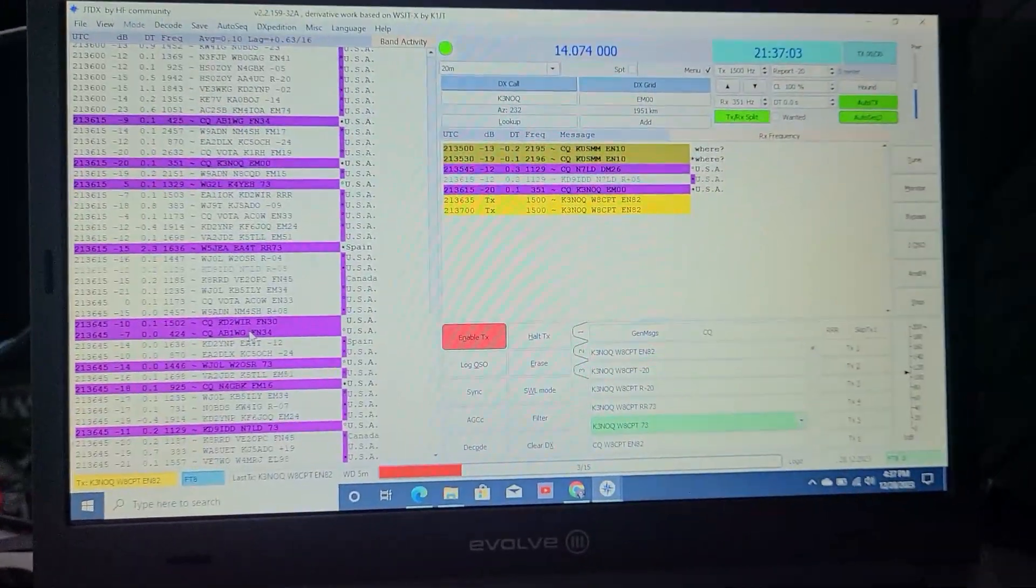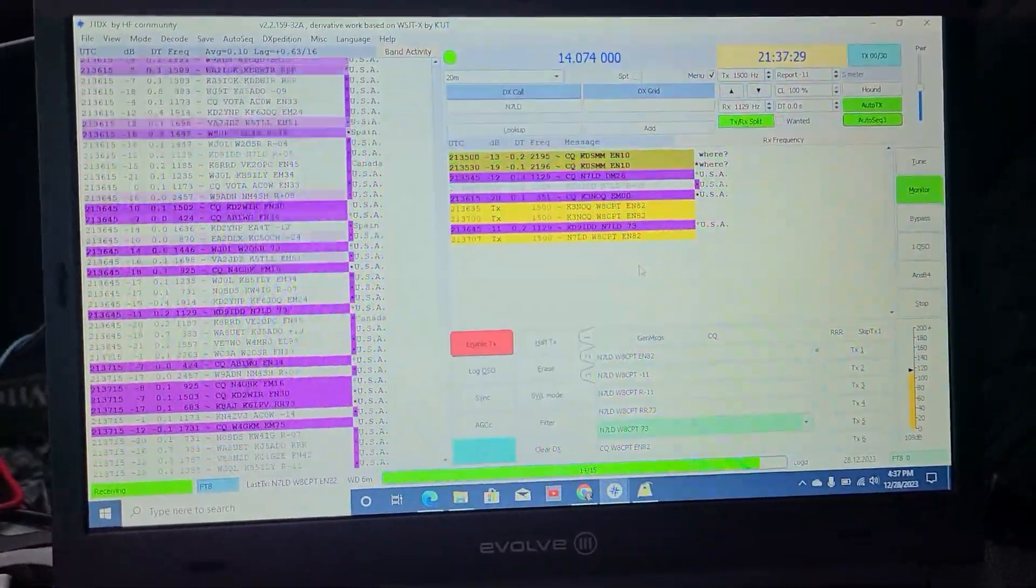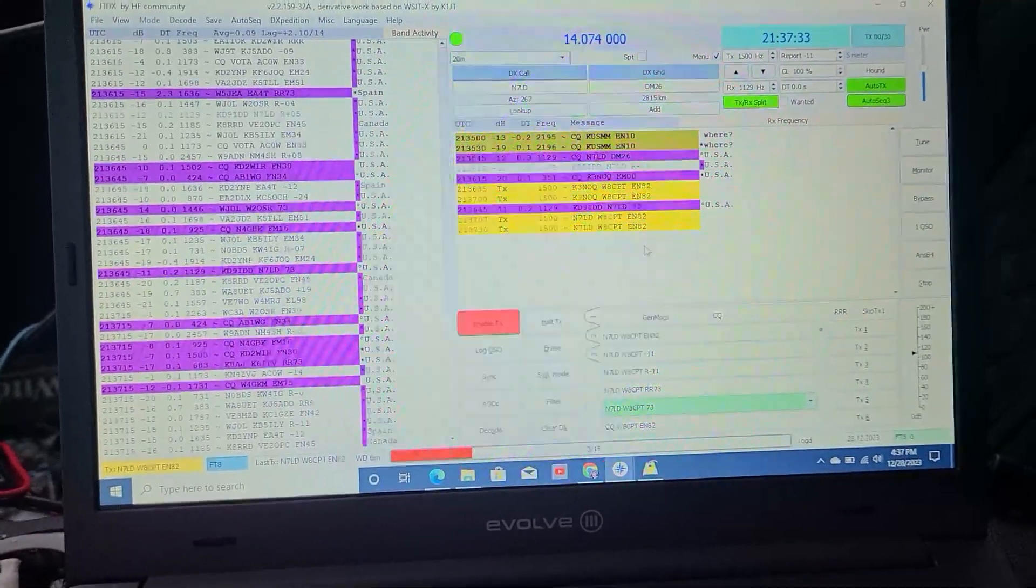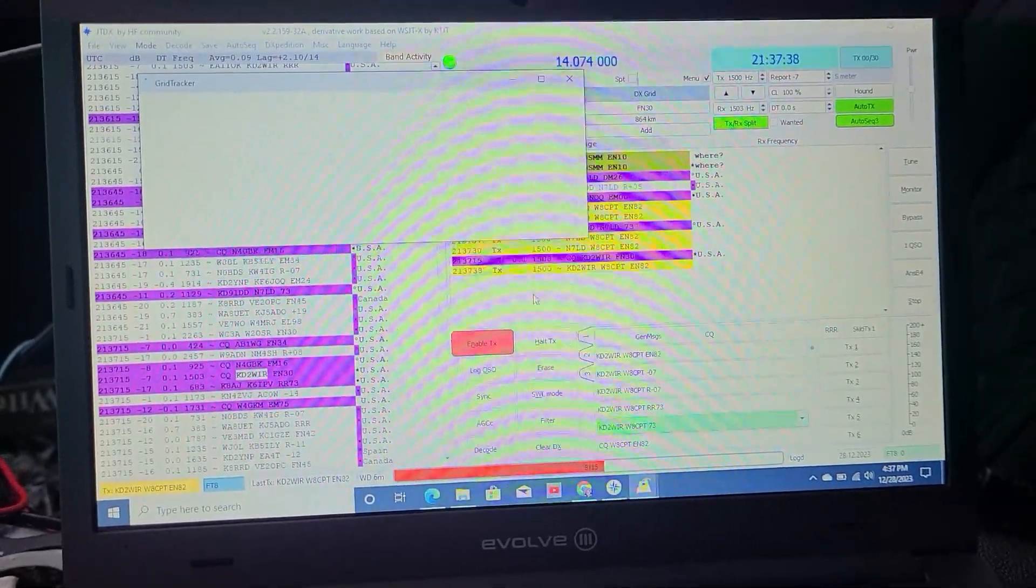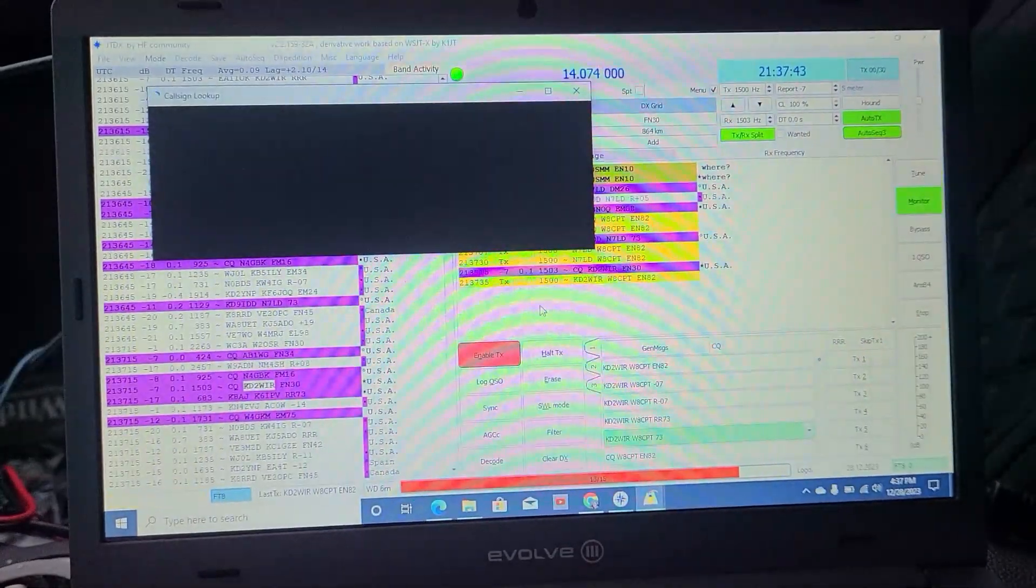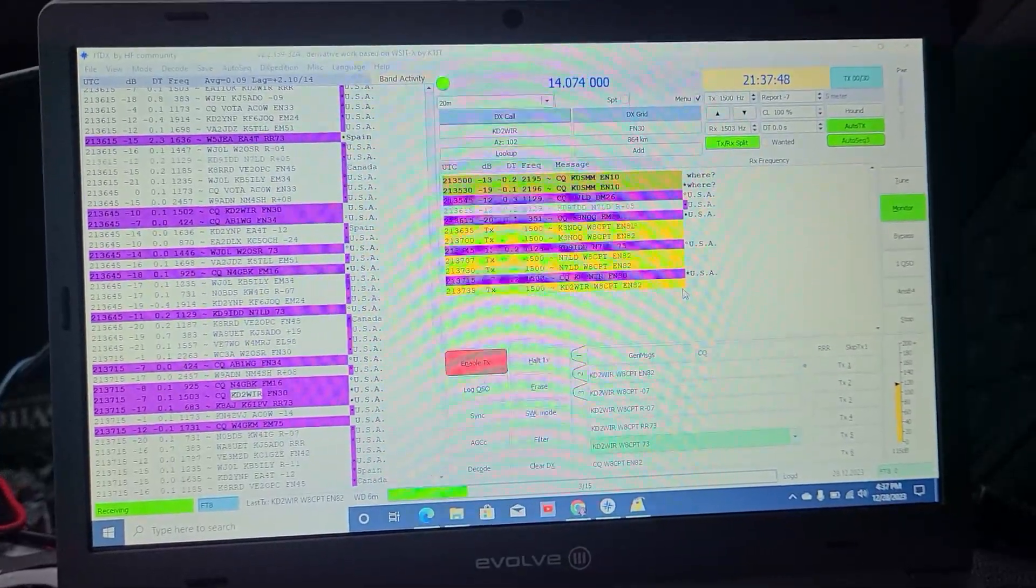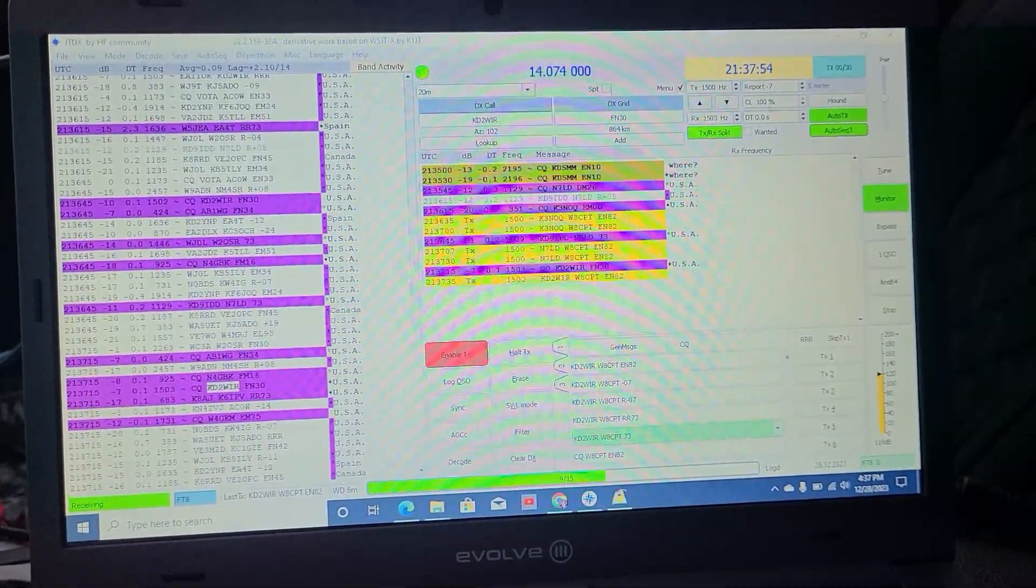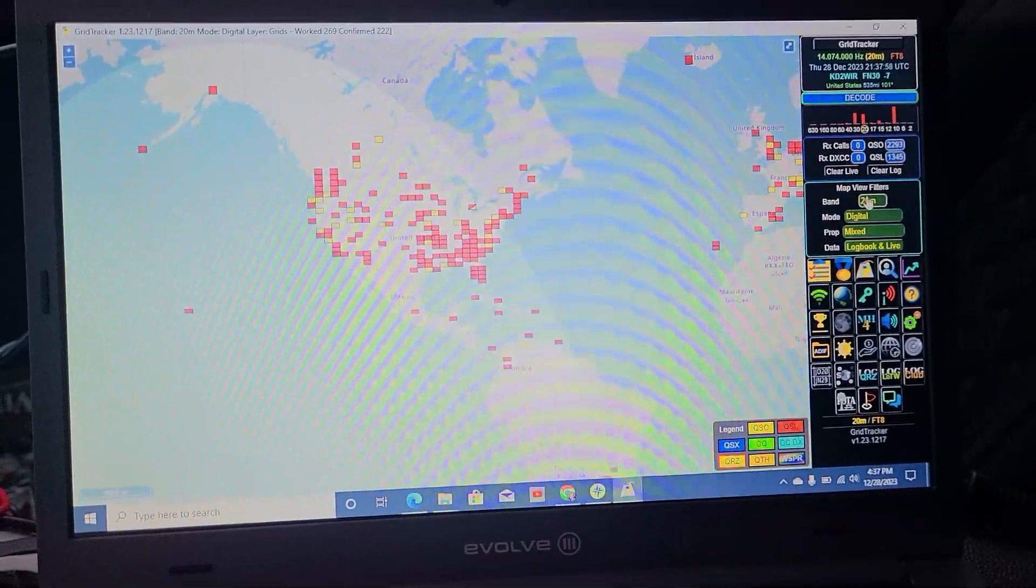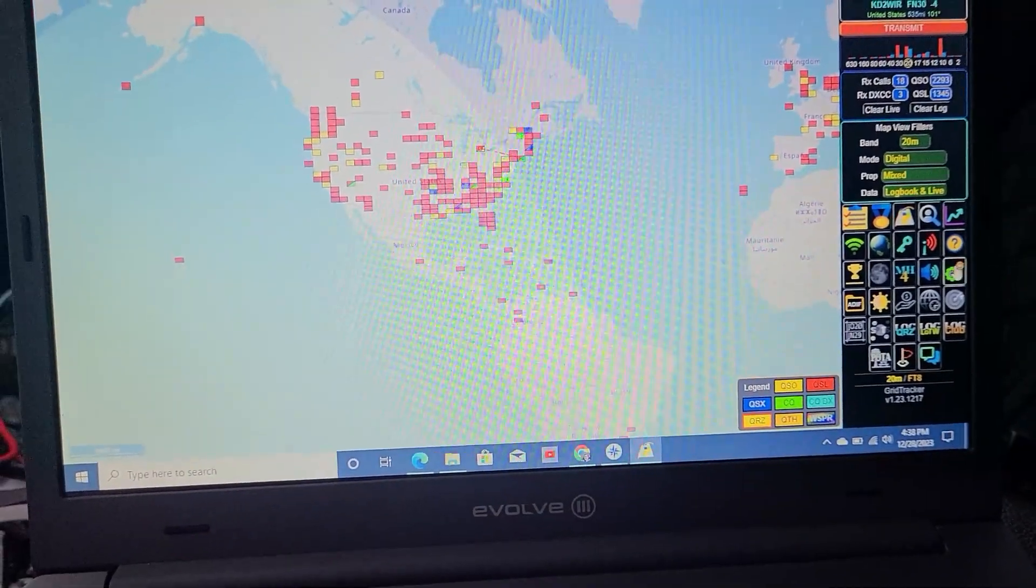We'll give it a shot. Here's one that did 73 with a negative 11. Let's switch to that one. So far, he hasn't answered me. Let's go to this guy. He's CQing. Grid tracker is popping up the call sign lookup. We're going to give this KD2 Whiskey India Romeo a shot. I got this 20 meters.